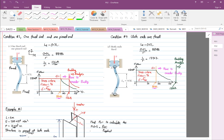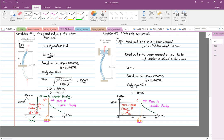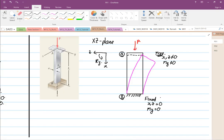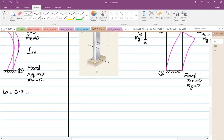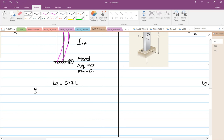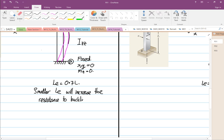Looking at the extended Euler's formula, this fixed-free configuration gives an equivalent length L_E equal to 2L. A smaller L_E increases resistance to buckling, and that difference comes purely from the support conditions. For the XZ plane, L_E equals 2L.